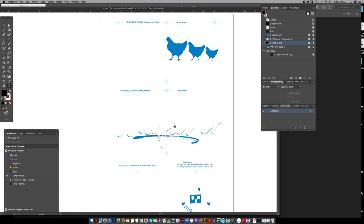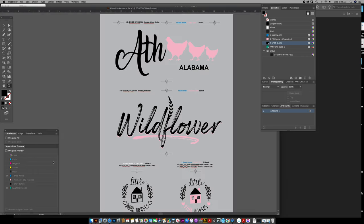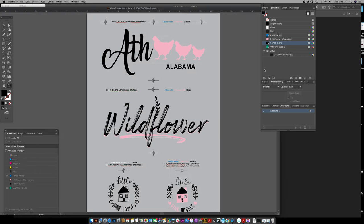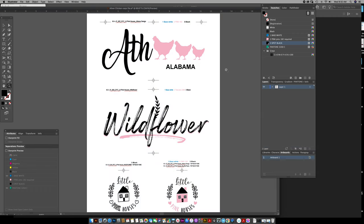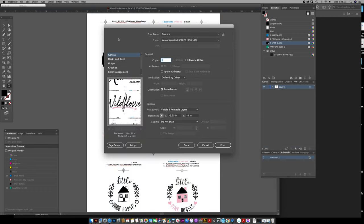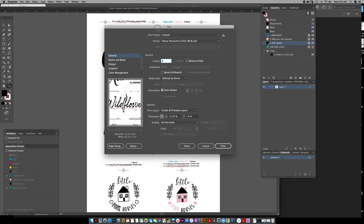That's all good. Uncheck separation preview and I can delete the background, and then I can go to print my colors. So I use...